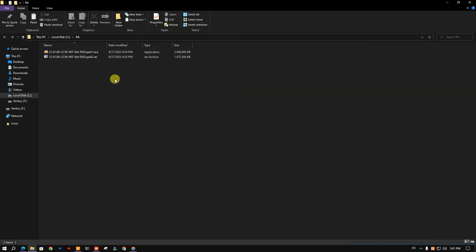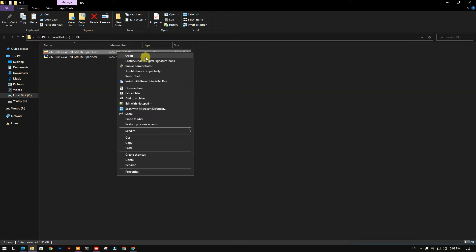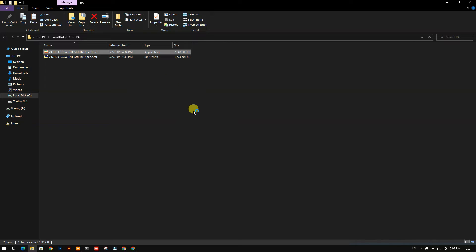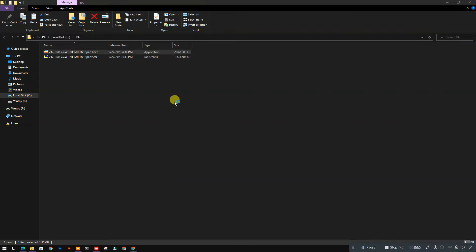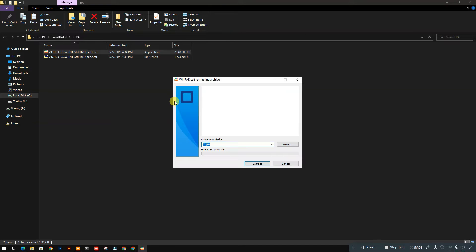After this, go to your C drive, then the RAW folder. Click on the installation file here — it will extract all the downloaded files for you.